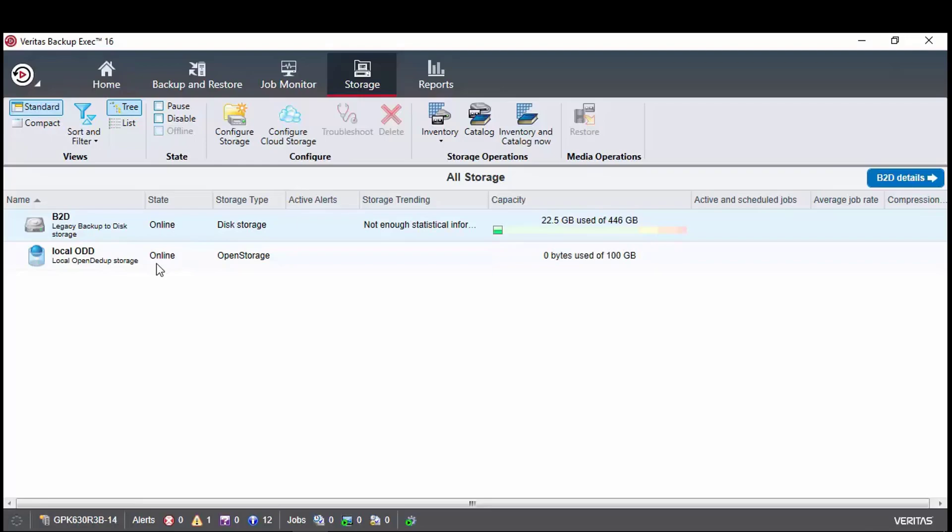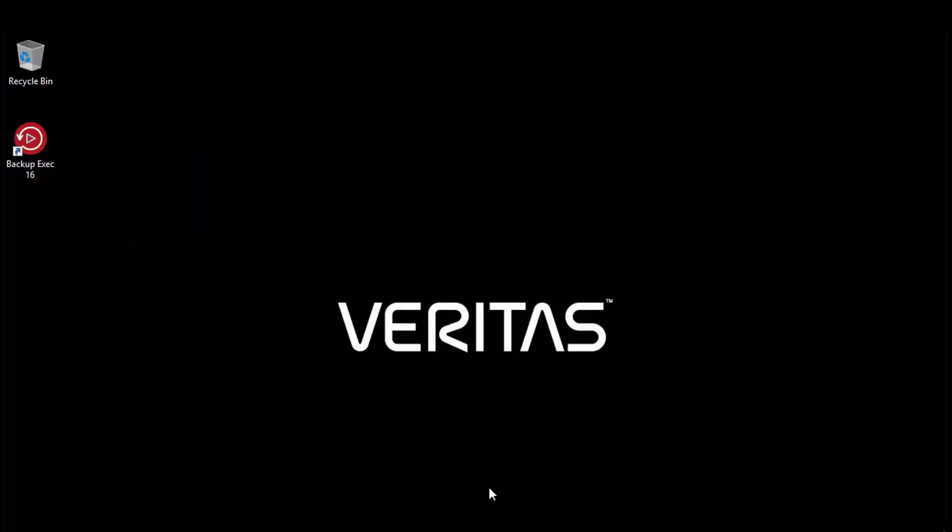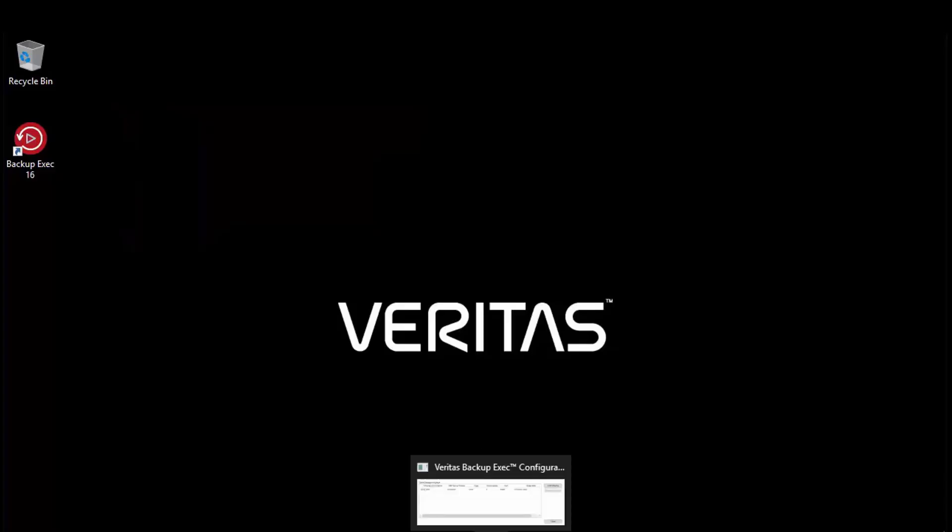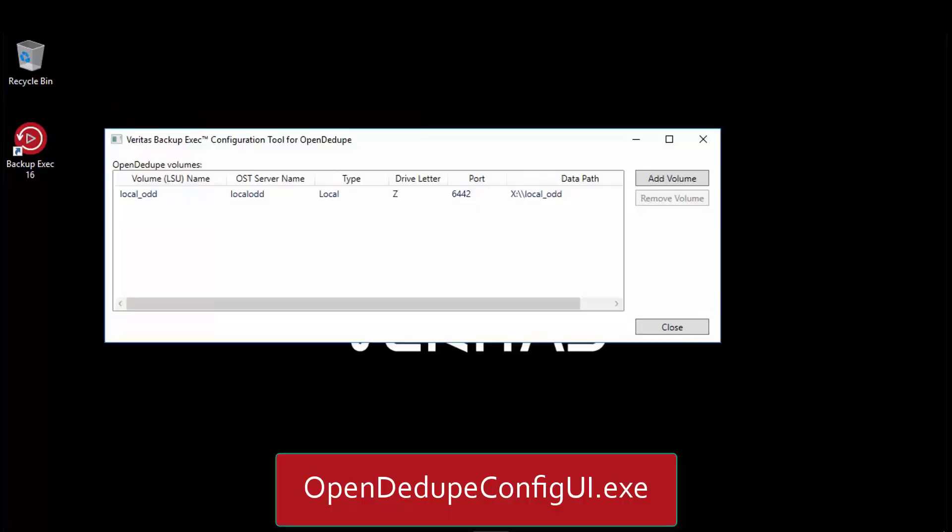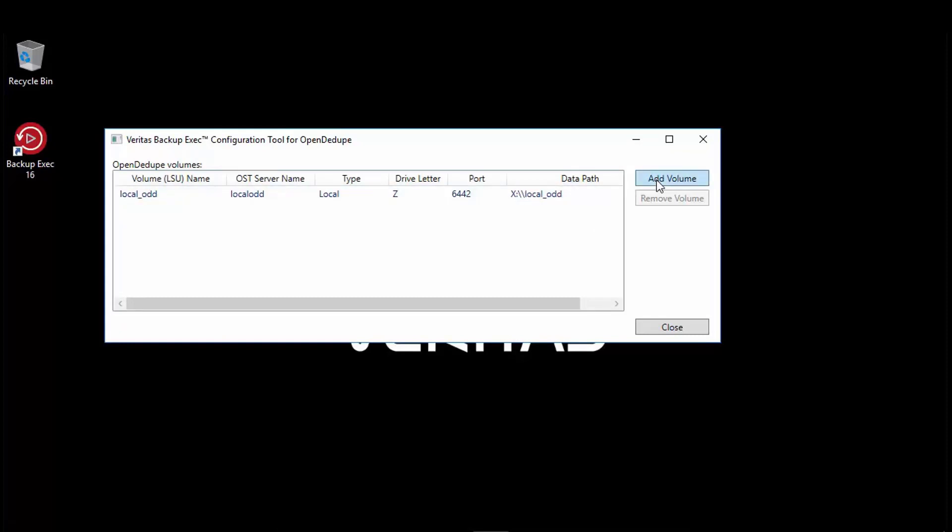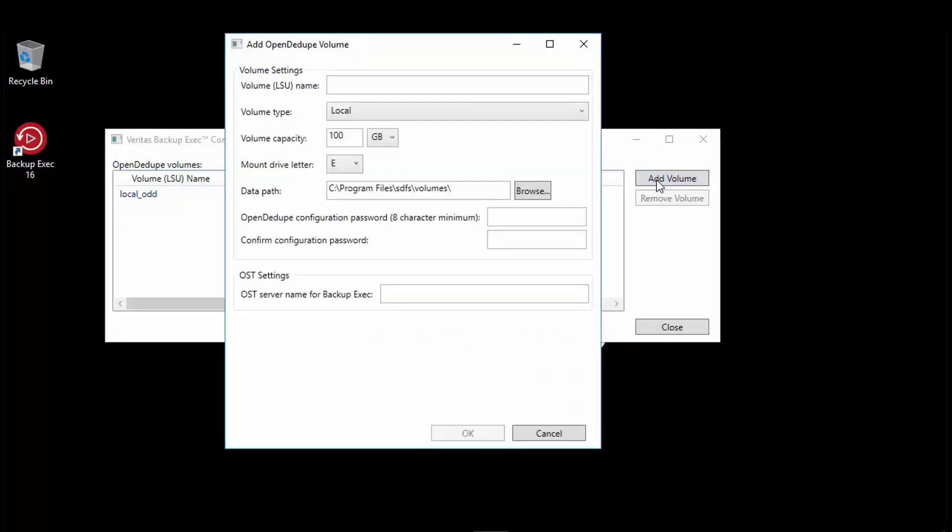As we did when we created the local OpenDdupe device, we will use the OpenDdupe configuration tool, open-ddupe-config-ui.exe. Click on add volume, give it a meaningful volume name, and in the dropdown this time we choose Azure for the volume type.